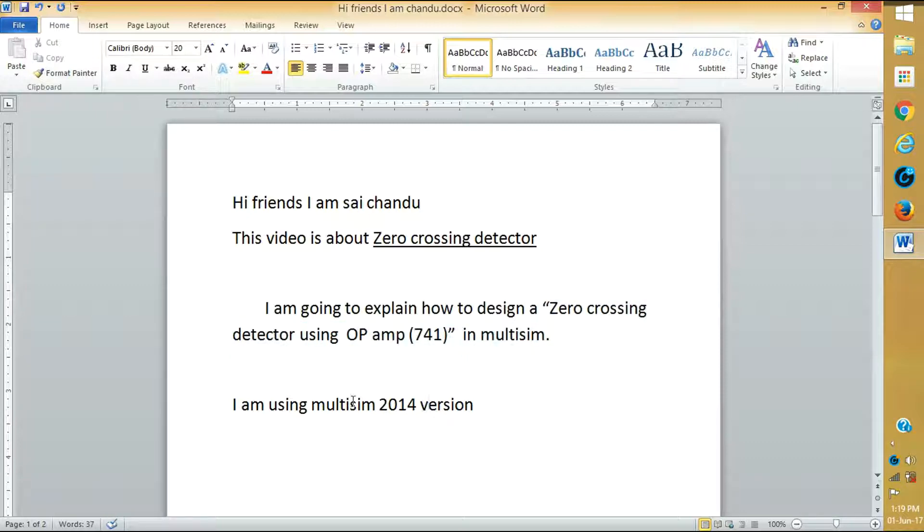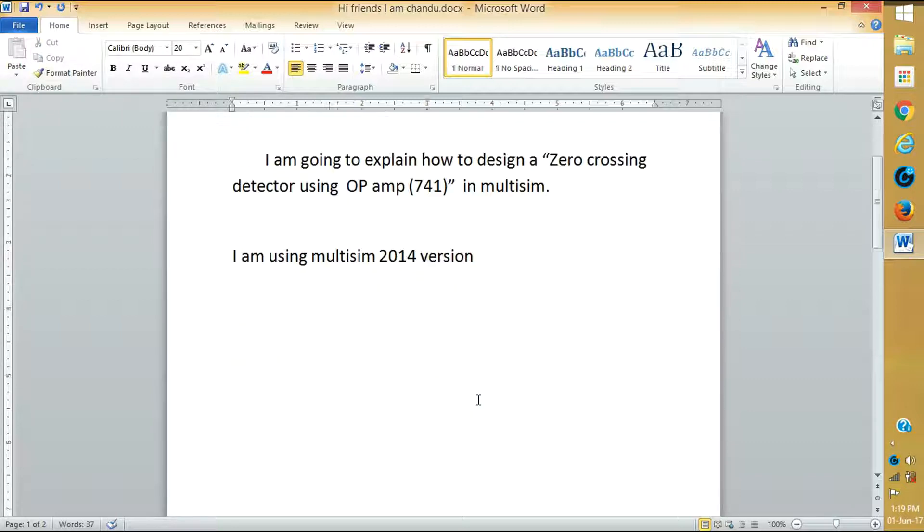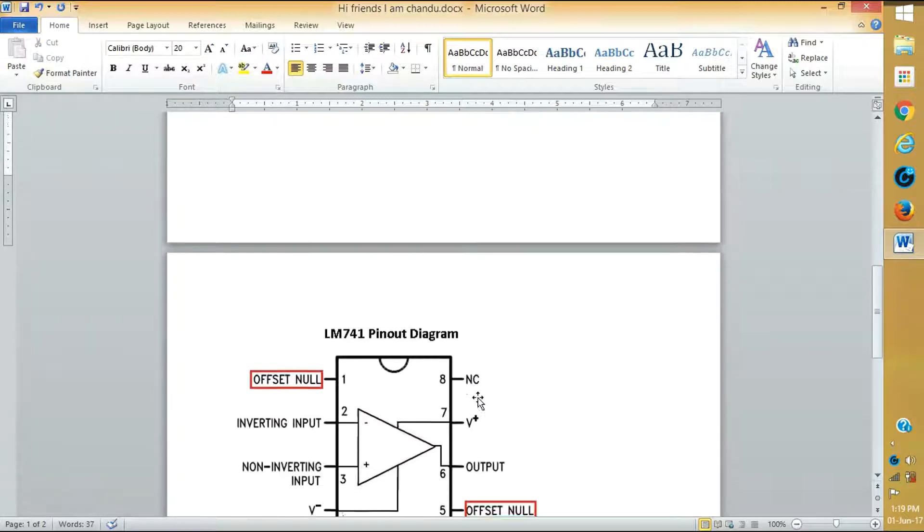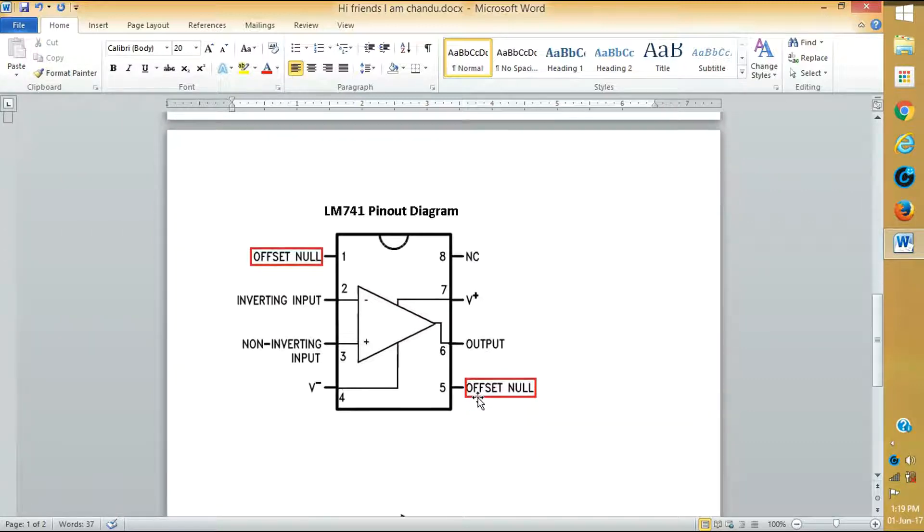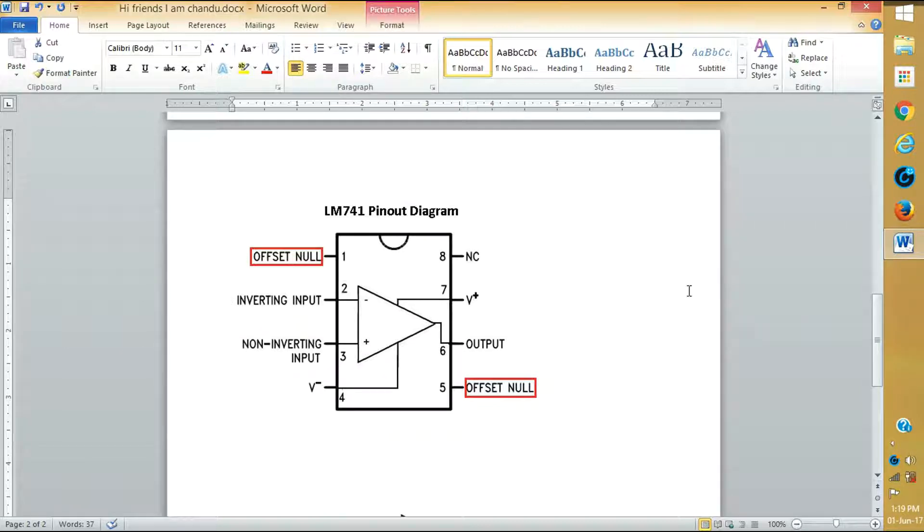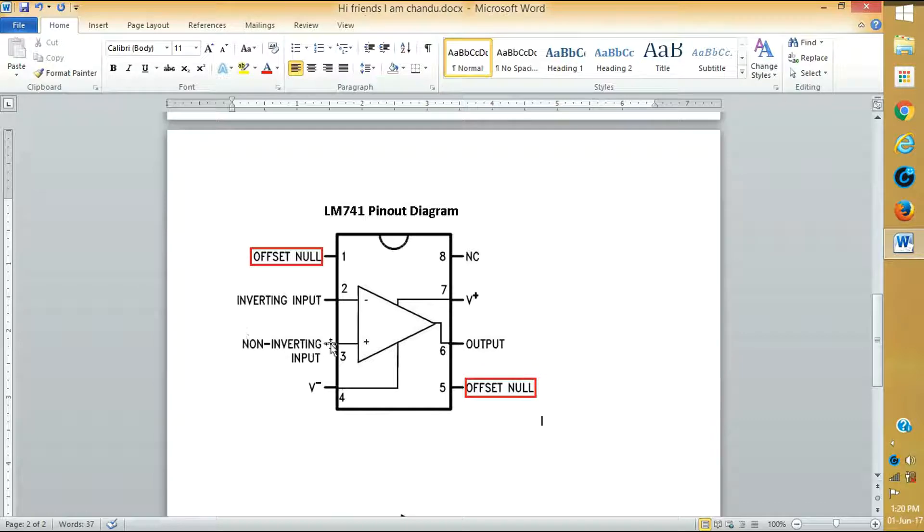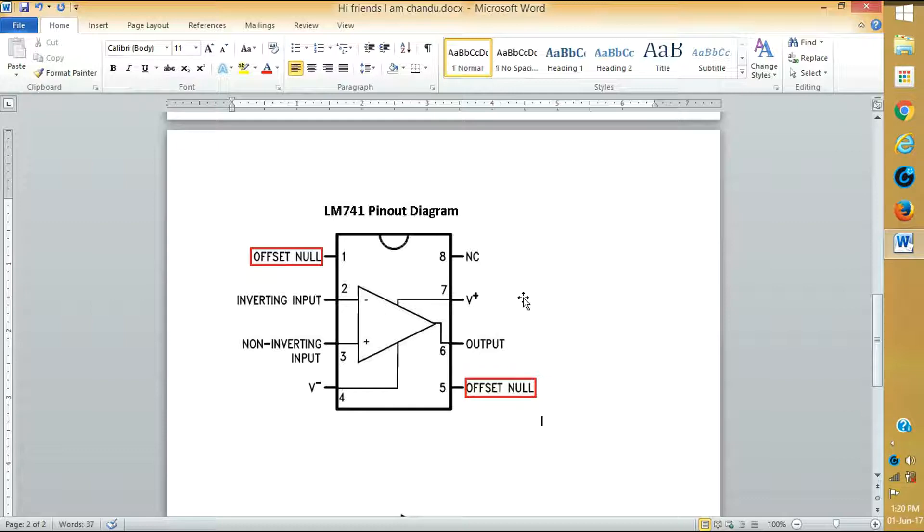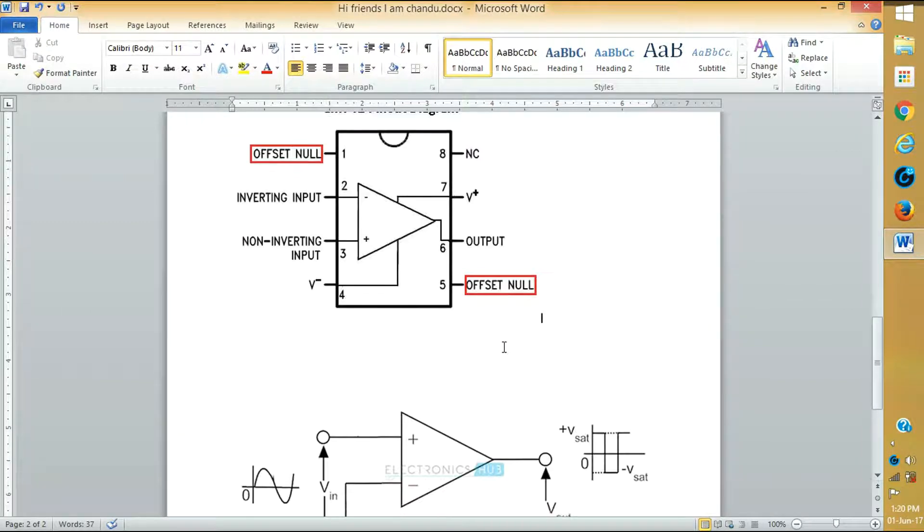I am using Multisim 2014 version. This is Op-Amp 741 and this is the pin diagram. Here the 2nd pin is inverted and the 3rd pin is non-inverting. 4th pin is minus Vcc and 7th pin plus Vcc. Here we take output as the 6th pin.